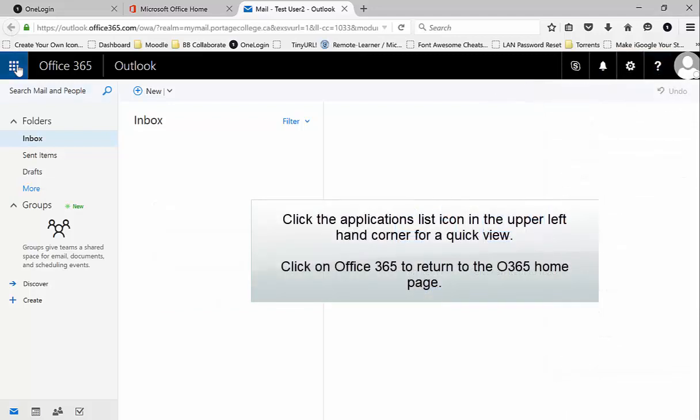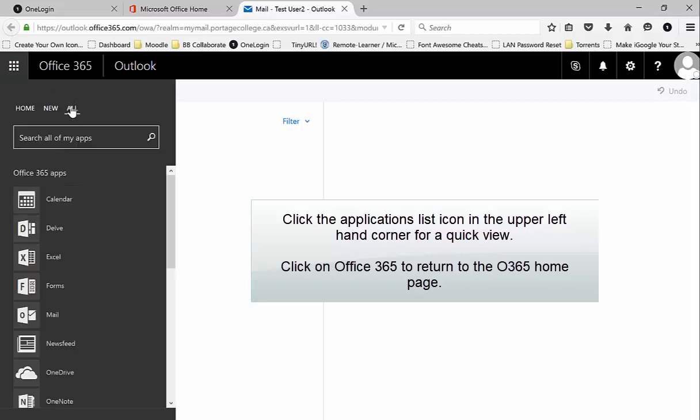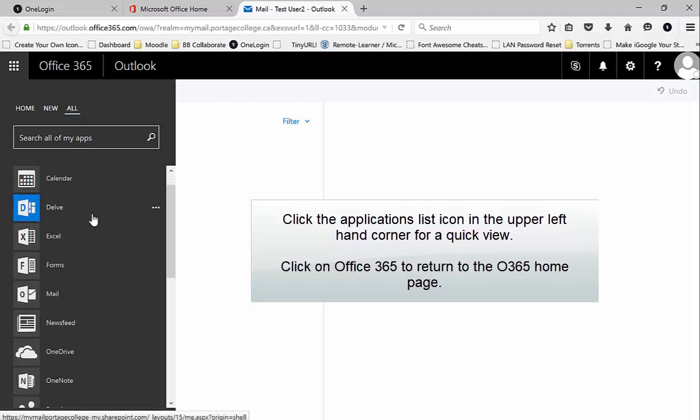Click the Applications list icon in the upper left hand corner for a quick view. Click on Office 365 to return to the Office 365 homepage.